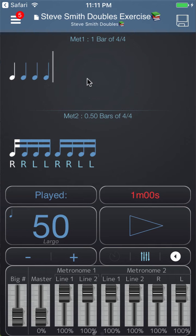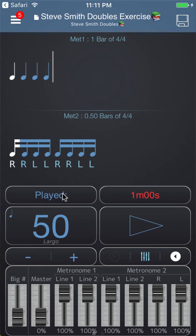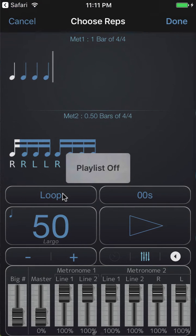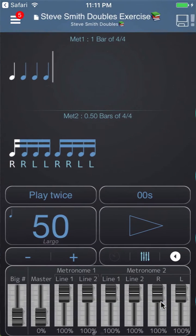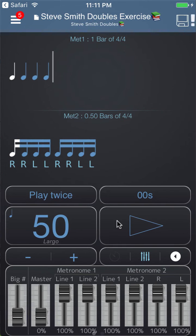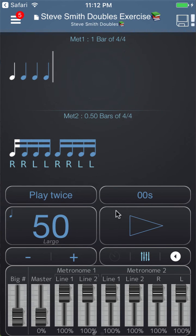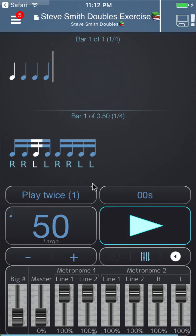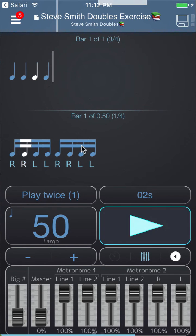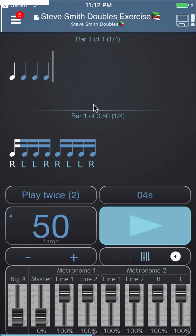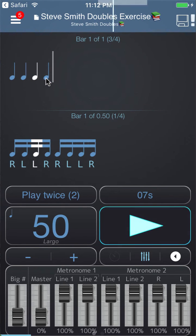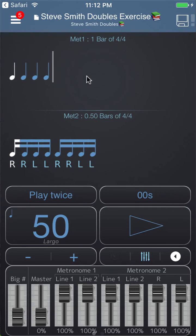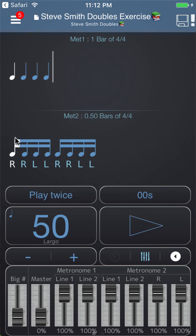To demonstrate that, let me choose a number of repeats. We'll click on here and choose two repeats. Polynome is going to play twice and then stop, and you'll notice that it plays twice the longest pattern. In this case this is the second repeat of metronome two, this is the second repeat of metronome one, and then it stops.